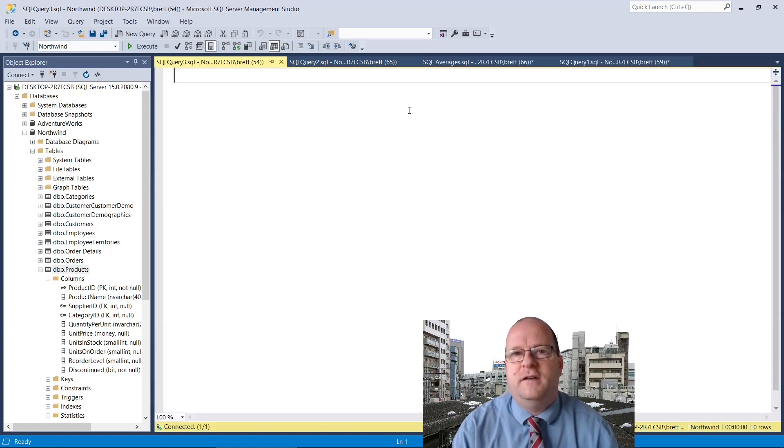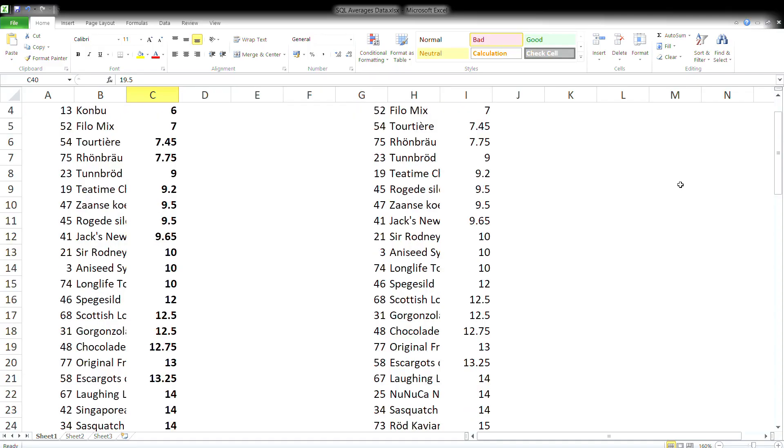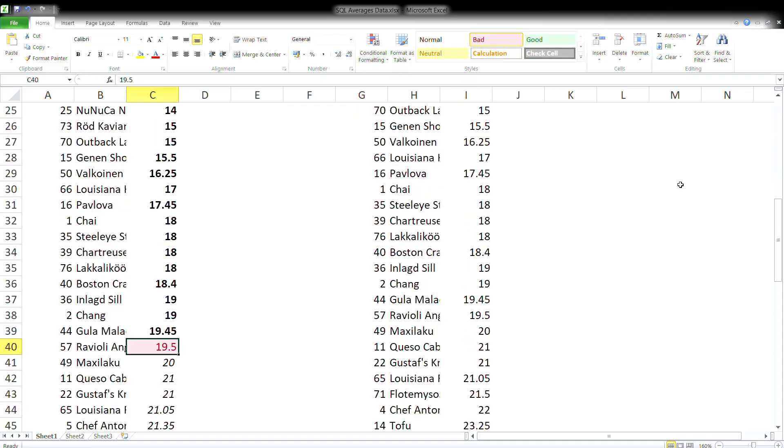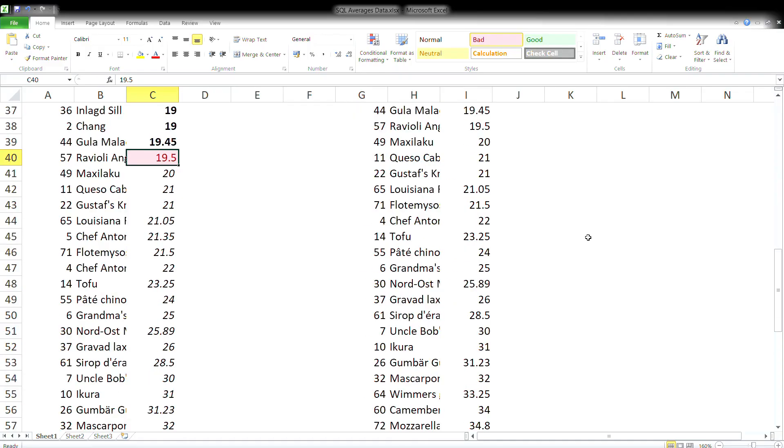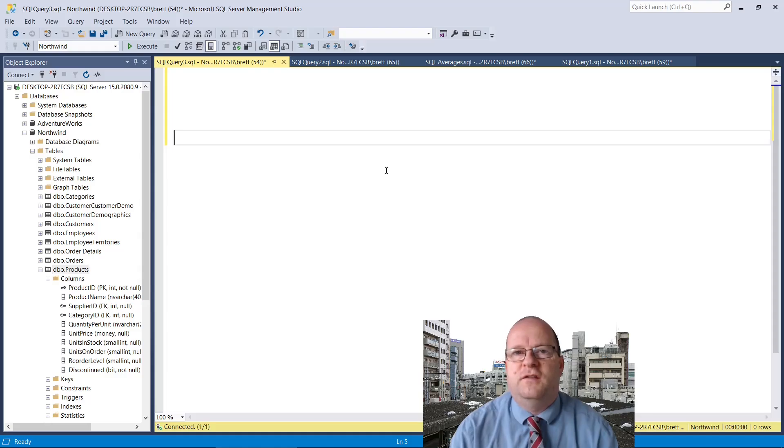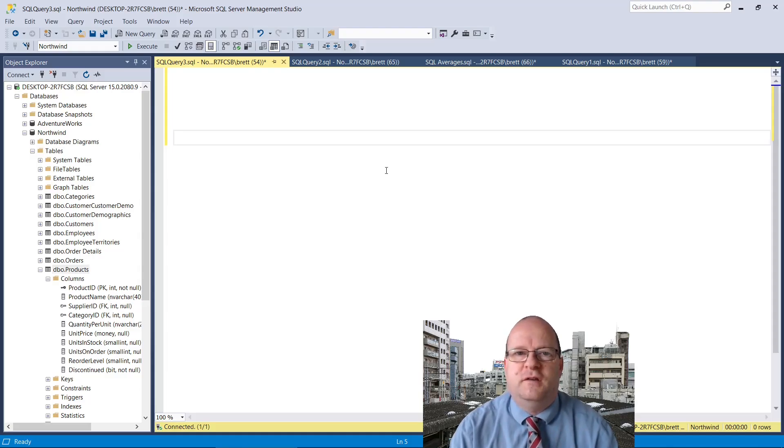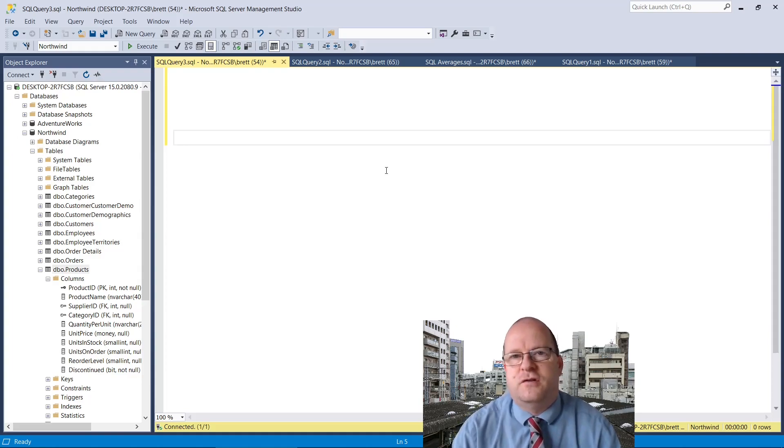Finally let's calculate the median. If you line all the numbers up in order then median is the value that occurs in the middle. This is the most difficult to calculate because SQL Server doesn't have a built-in function to calculate median.